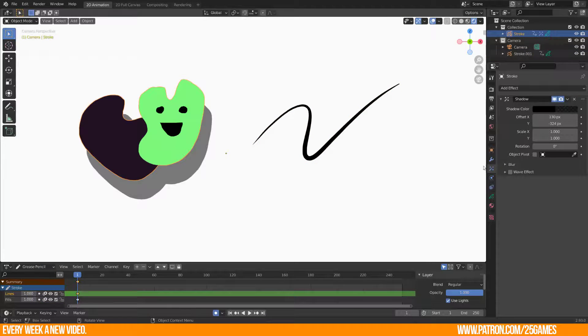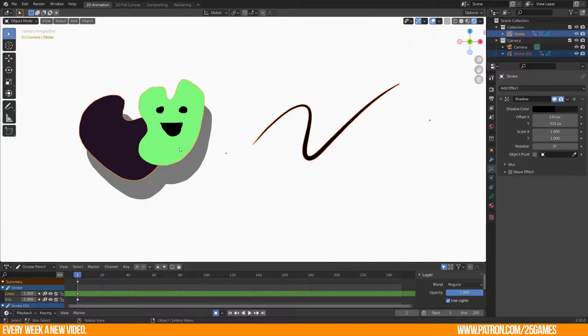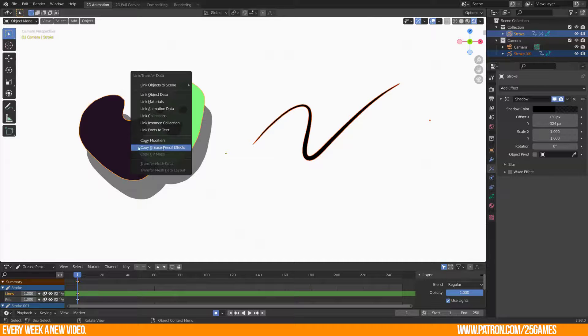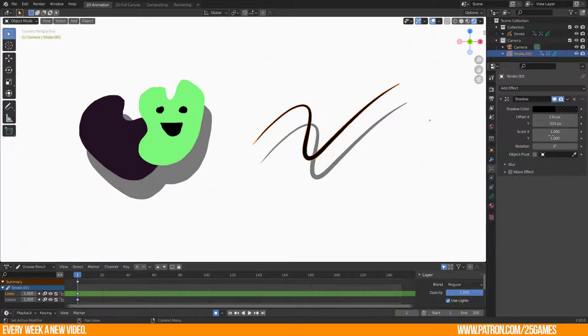When you work with grease pencil and you used any kind of modifiers here too, then you will be able to link those to selected grease pencil objects.